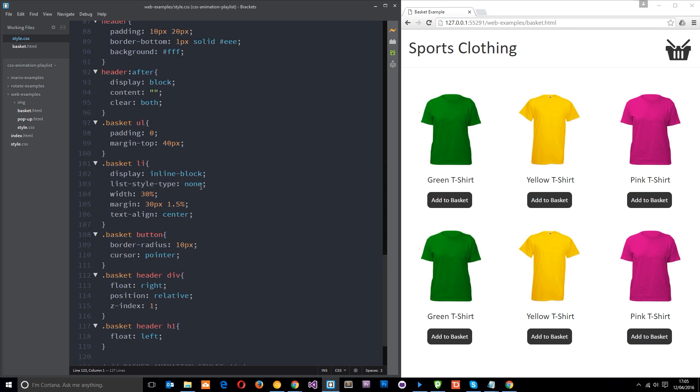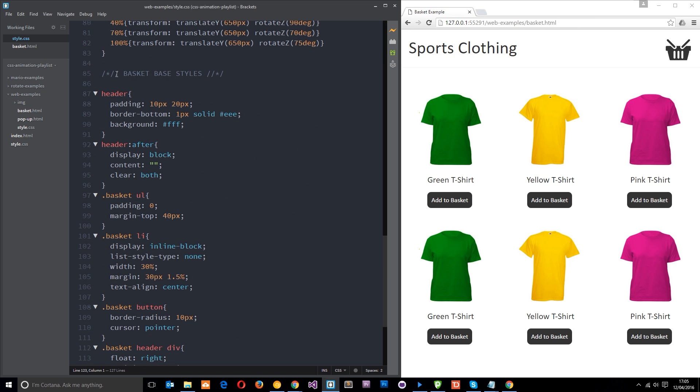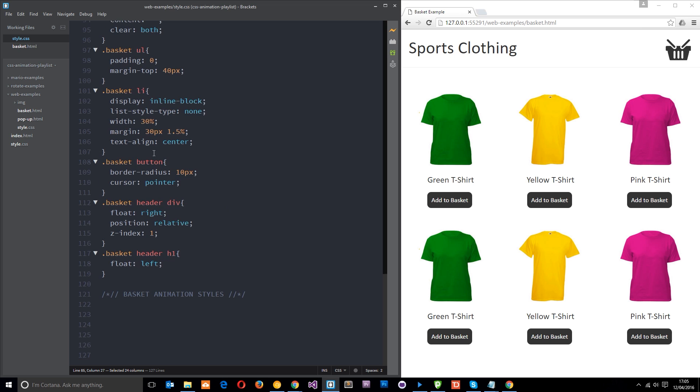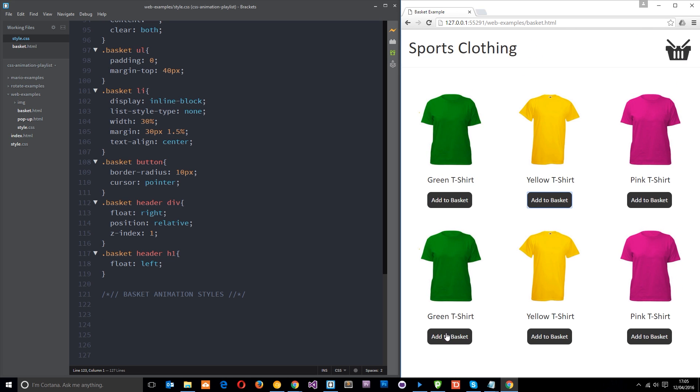These are the base styles right here, basket base styles that are just kind of styling this layout right here, nothing special going on whatsoever. And then down here is where we're going to add our animation styles. So remember when we added the new element when we click on one of these and we add that new element to the body we gave it a class of zoom, so that's what we want to target right here and that's what we want to animate.